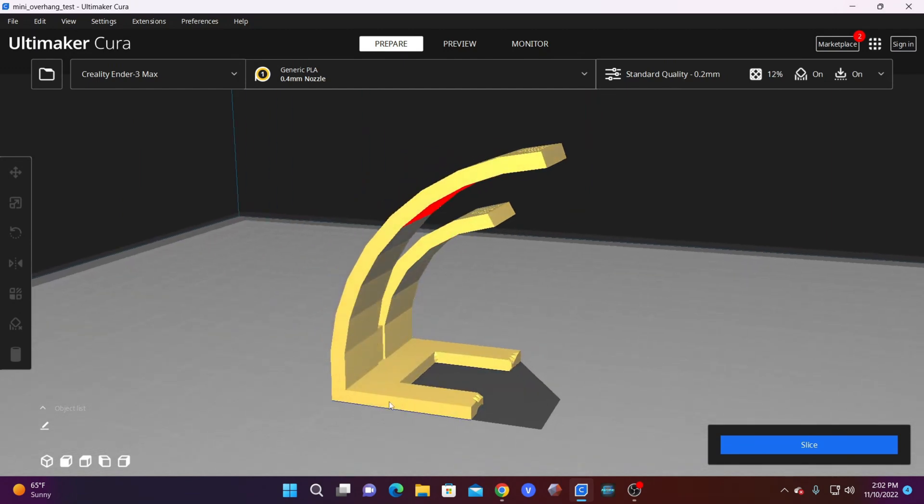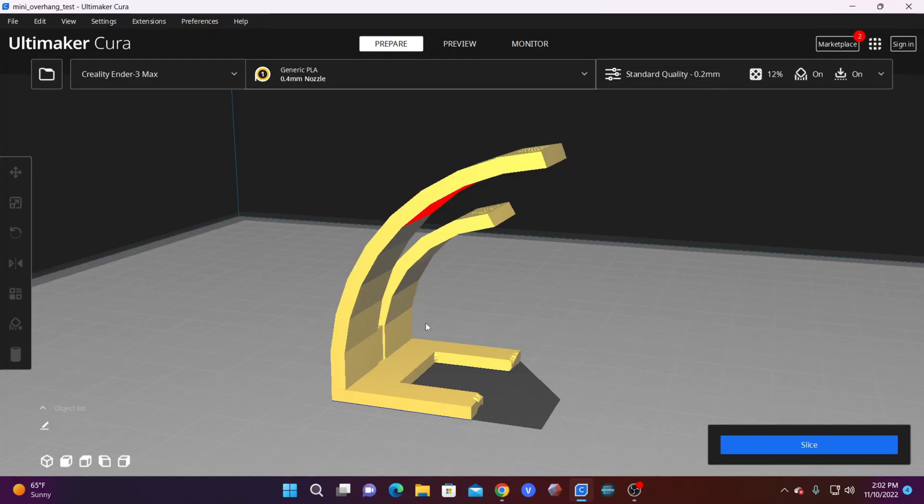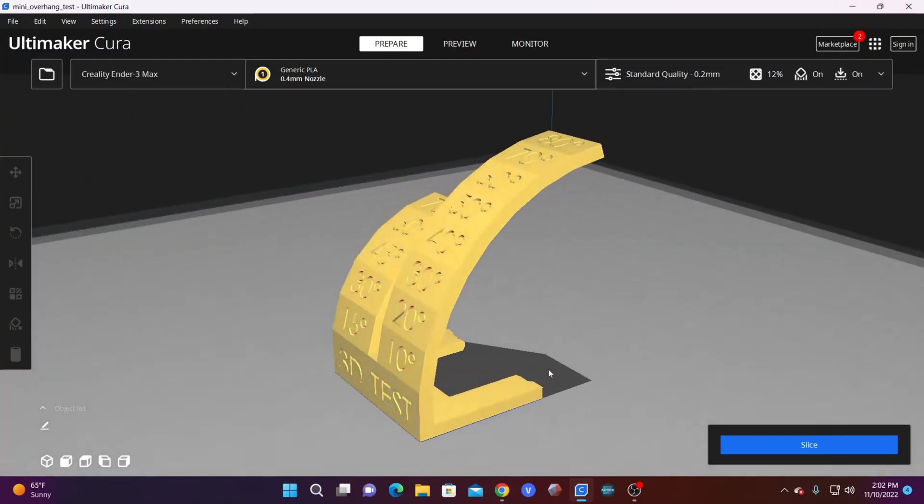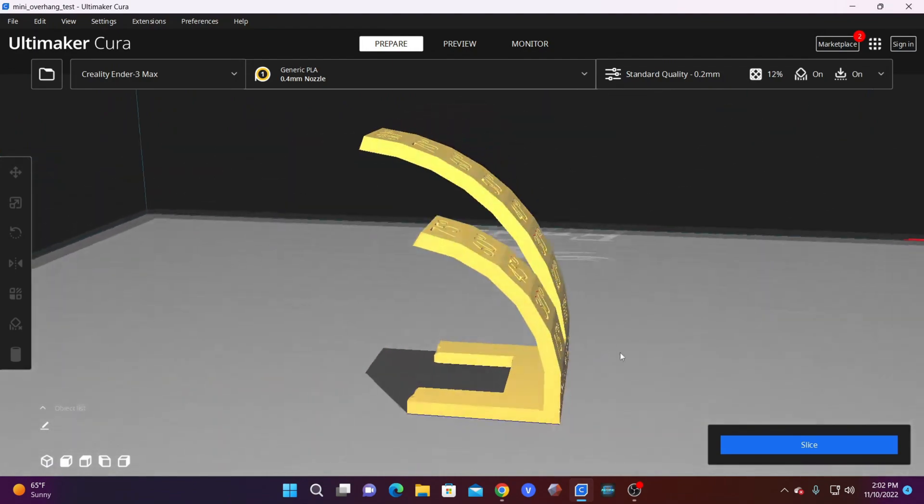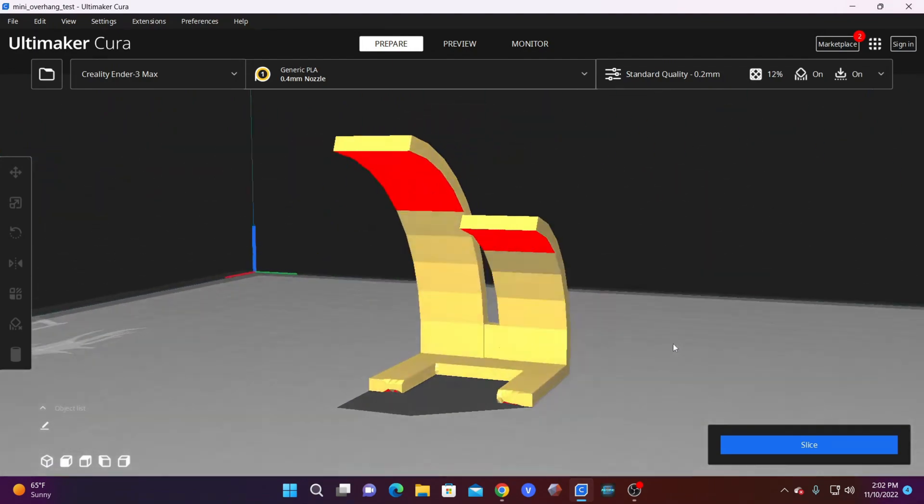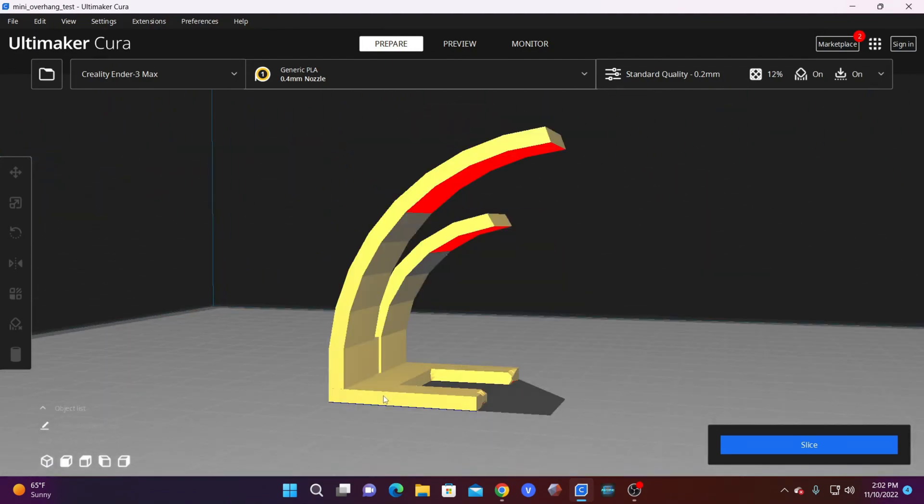Supports is the material printed by the 3D printer with the intention of removing it afterwards. The whole purpose of a support is to provide a platform for which the printer can print those areas that are not over a previous layer. In the 3D printing world, we call that an overhang.